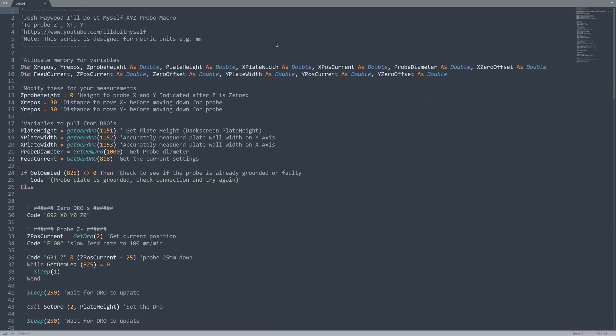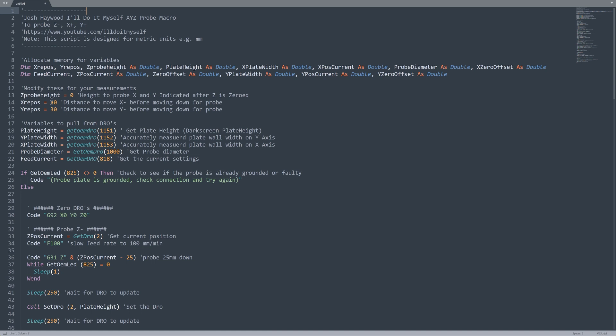Okay, nerd out with me here for a minute. This is the macro we're using for our XYZ probing. Let's run through so you can see how to make modifications if you need to, or you can see the actual issue that most people are having with the NVUM controller. Okay, first we're allocating our memory and then we've got some variables here. Our Z probe height is the height that we're going to be at in the Z axis when we do our X and Y probes. Our X reposition is how far we move in the negative X direction before we start the probe. And our Y reposition is how far we move in the negative Y direction before we start the probe. These are the variables we're pulling from the DROs I've added to the screen set.